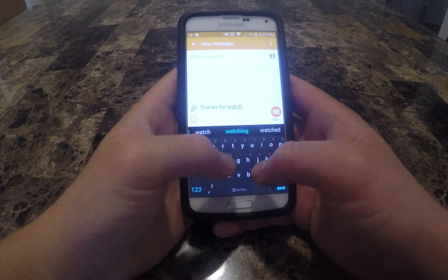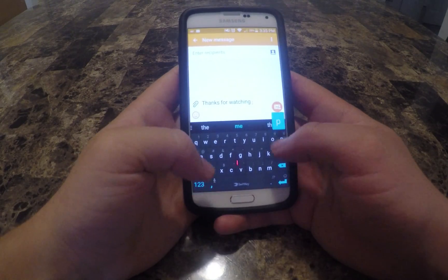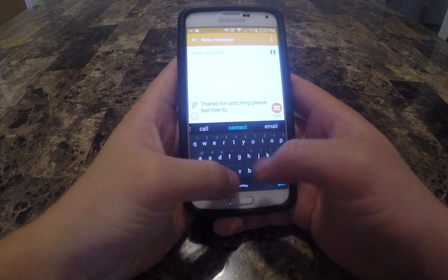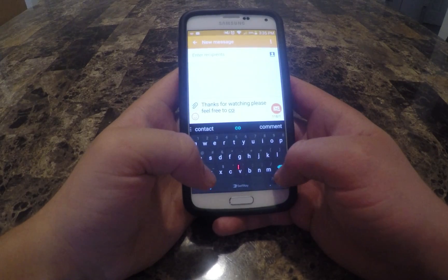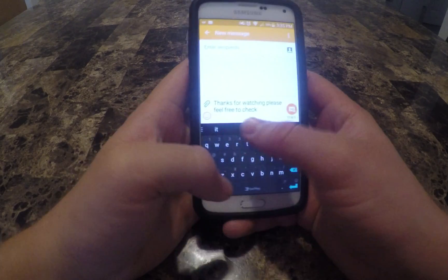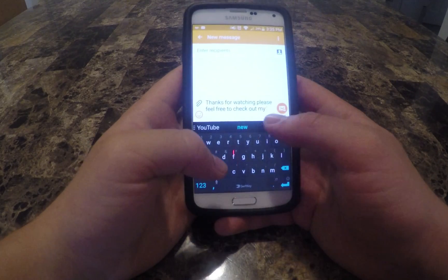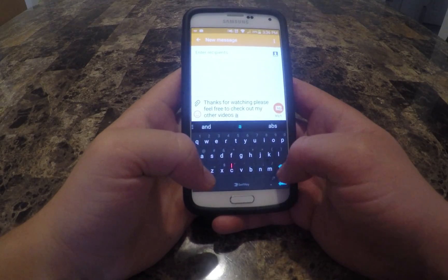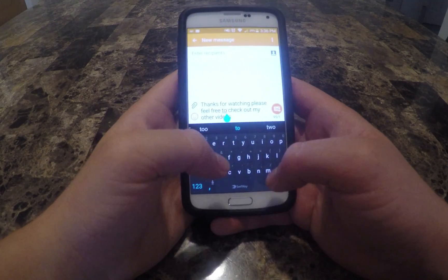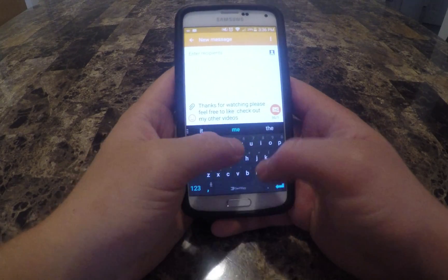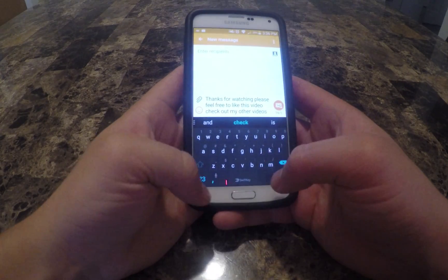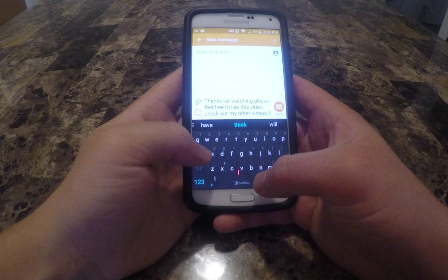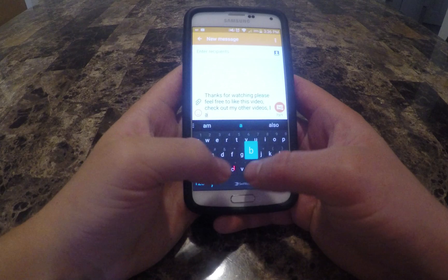I have been using the alpha version for only a day now, and I am already noticing the results. At first it was like any other brand new keyboard, making odd auto-corrects. After typing for a short while, the keyboard caught on to my language style and the common errors I make while typing. Pretty soon, I felt as though the Neural Alpha knew me better than I knew myself.